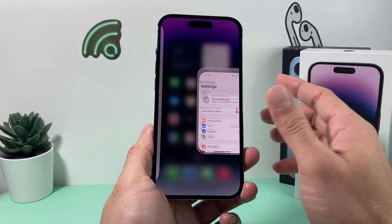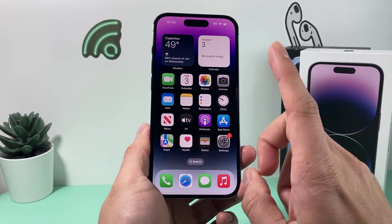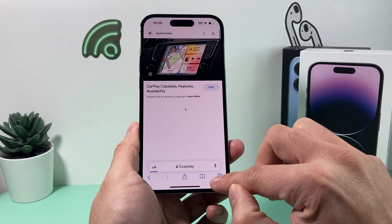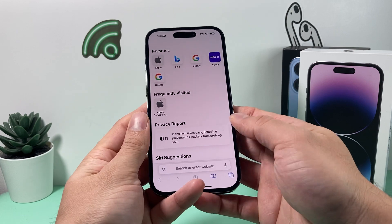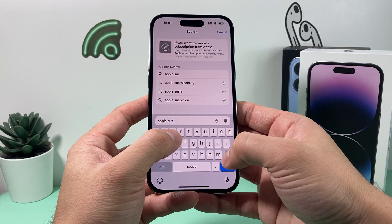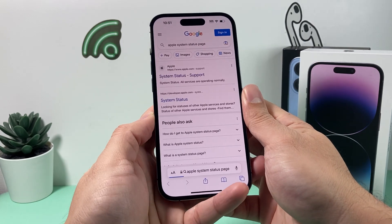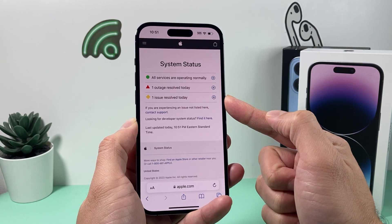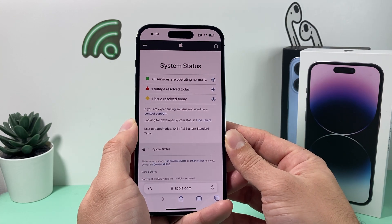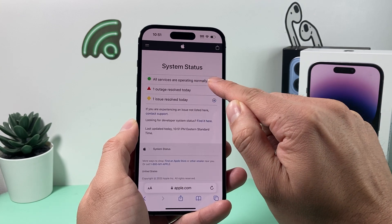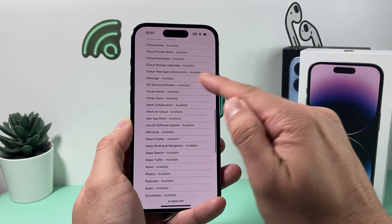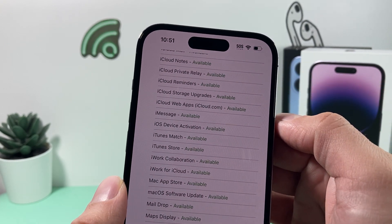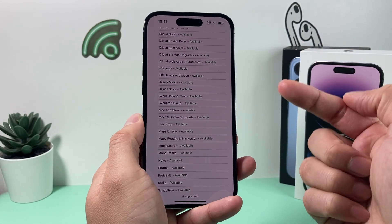If you've done all that and it's still not working, in a rare case there may be an outage on Apple's server side. To check, open a browser and search for 'Apple System Status page.' This will take you to Apple's system status site, where you can see if any services are down. Find iMessage in the list and make sure it shows as available. If it says there are issues or it's unavailable, you currently cannot use iMessage.